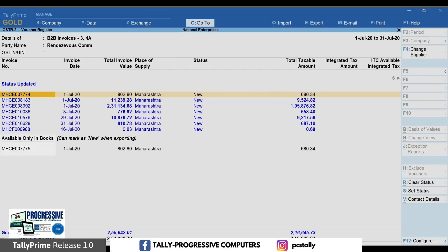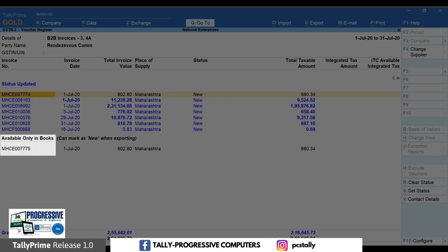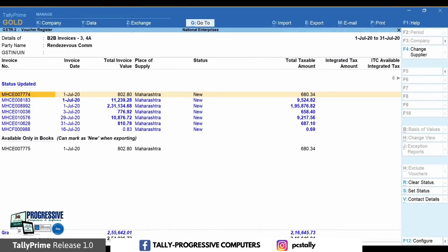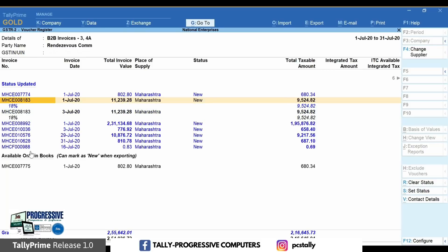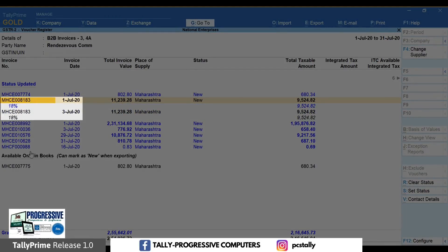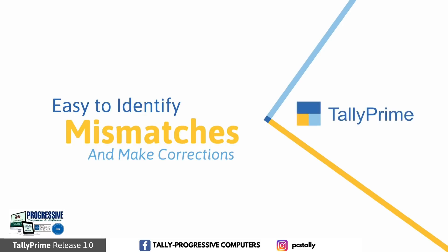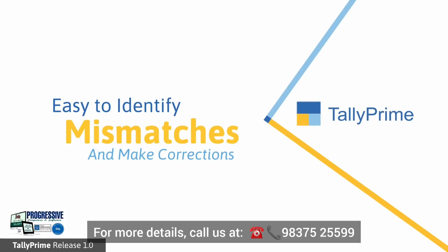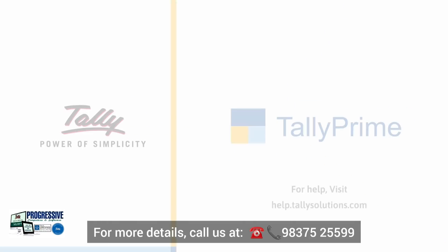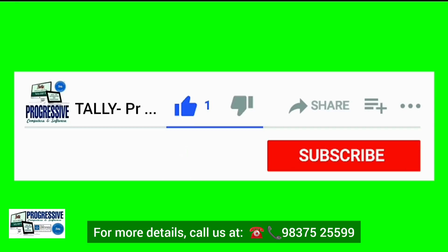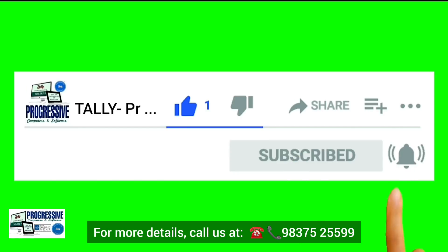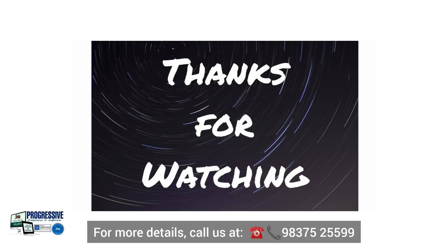Here, you can see that the invoice number is different. And here, the date is different. You can similarly go through the transactions to find the differences and resolve them. Thank you.